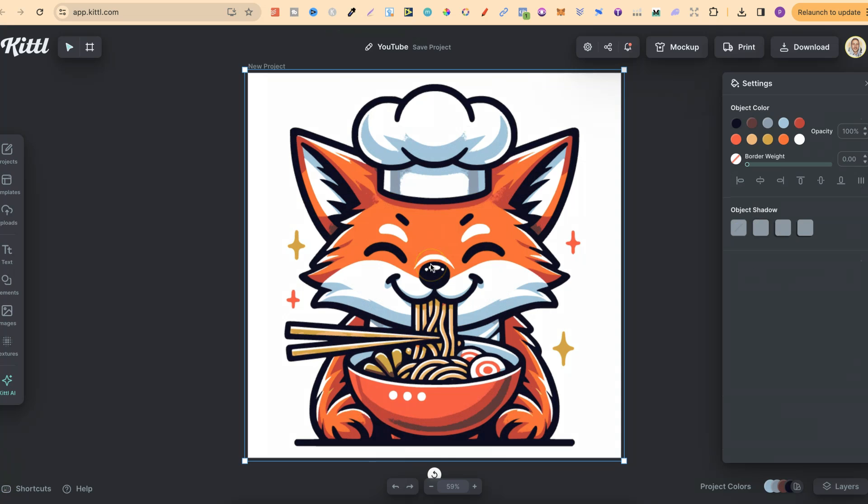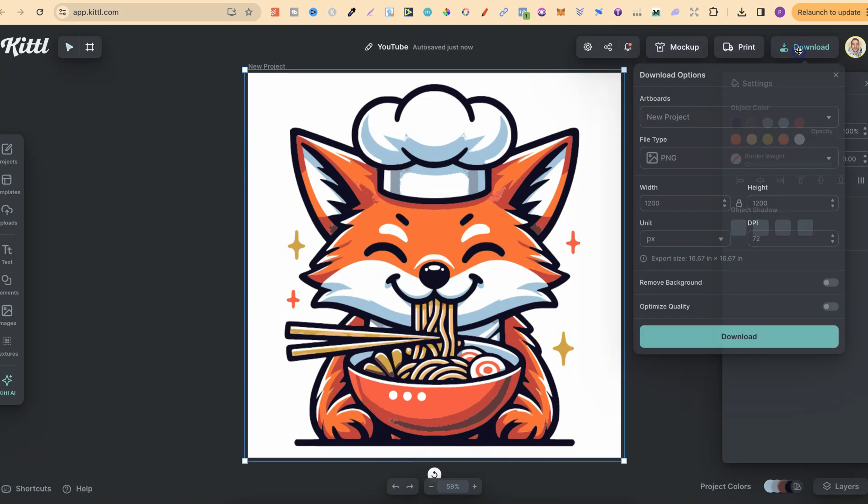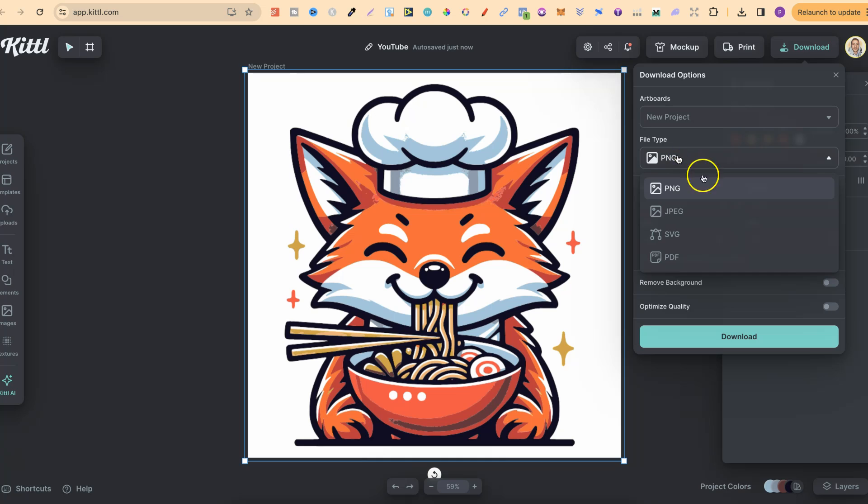And there we go. This is now an SVG because if we look over here, we have all these different colors which is in this graphic, which we could then come in and change. Then to download, we just come to here, change PNG to SVG and click Download.